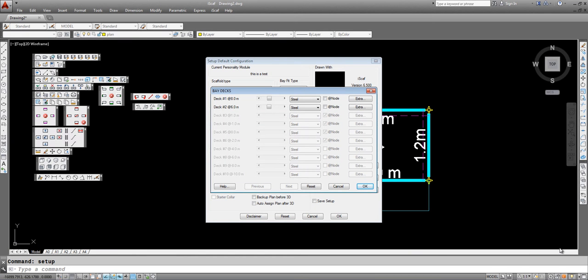This is a tutorial for iSCAV 6.7. Here is our setup where we have two decks, one at 8 meters and one at 6 meters.